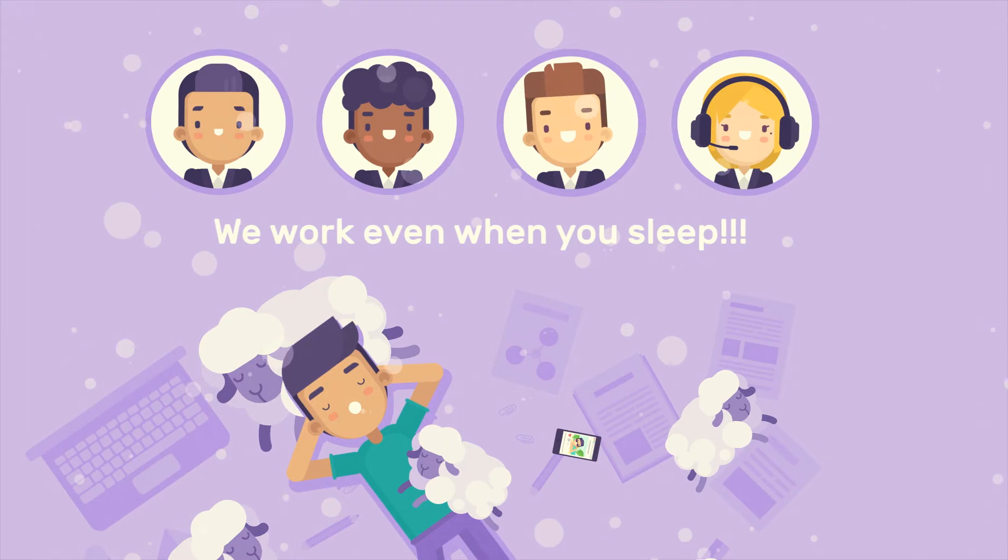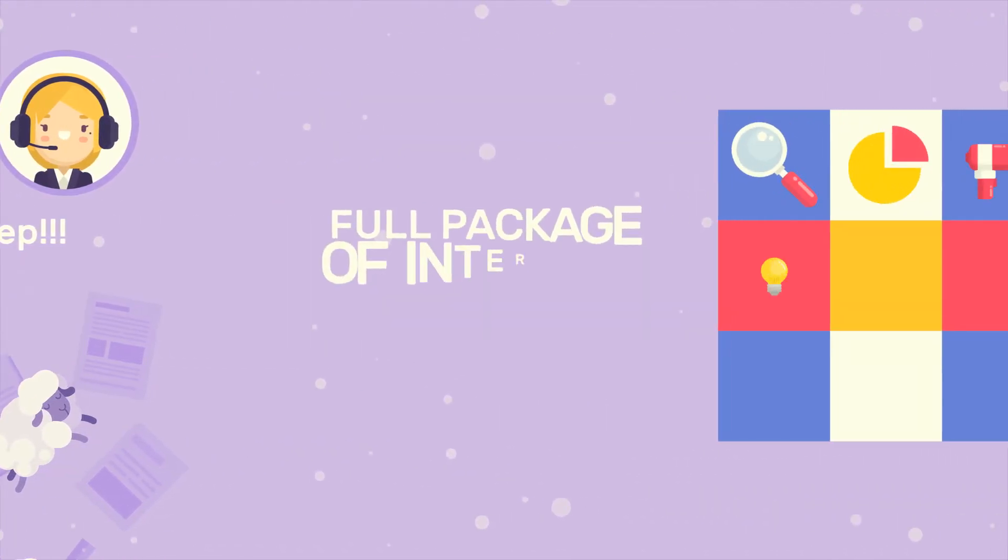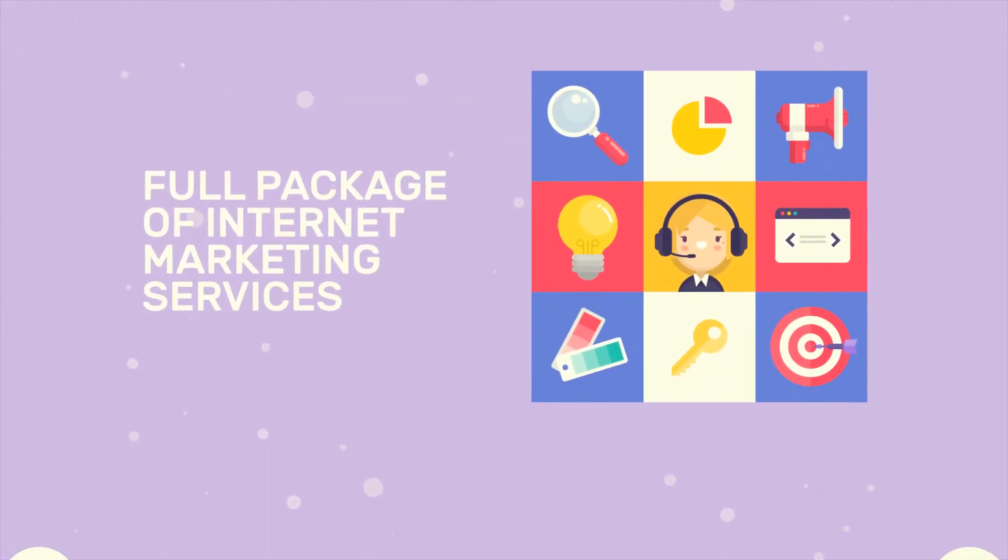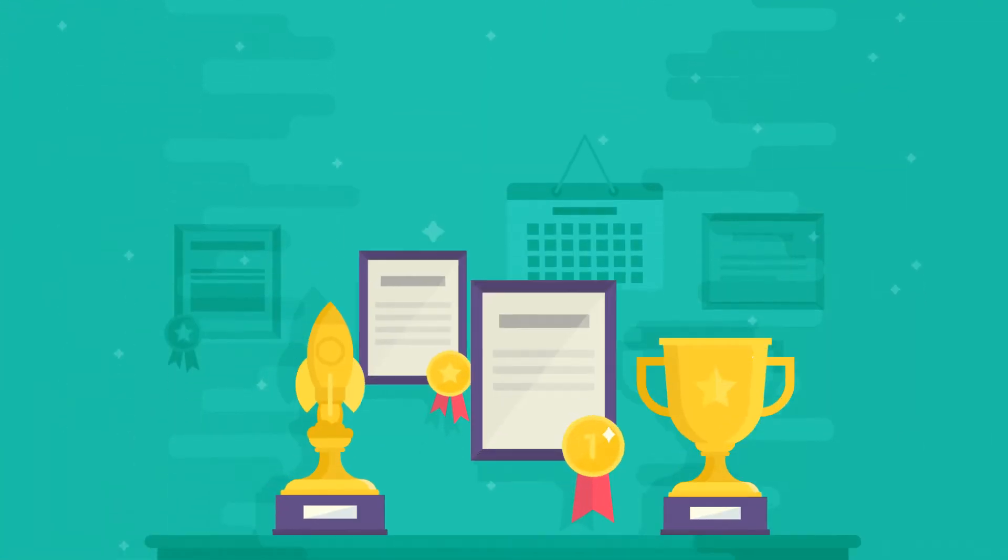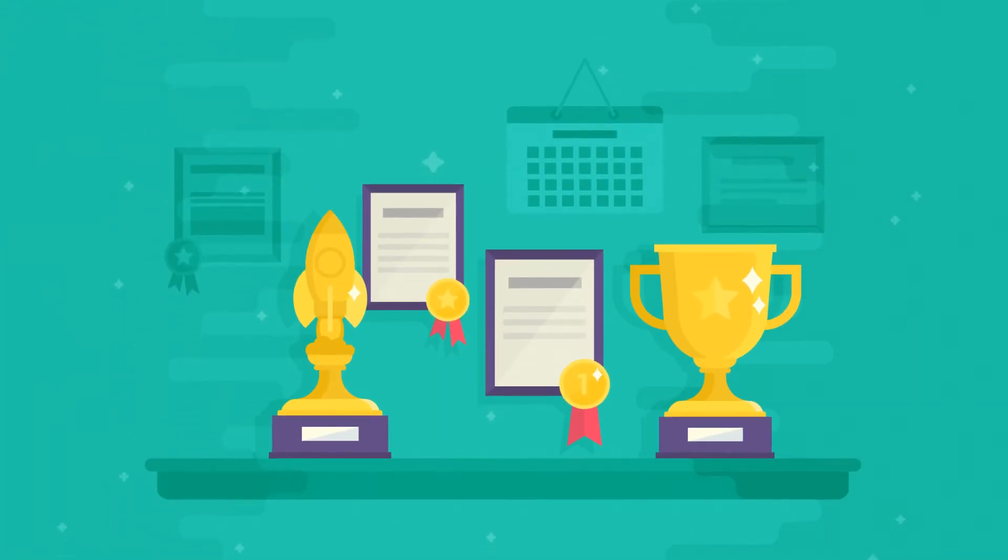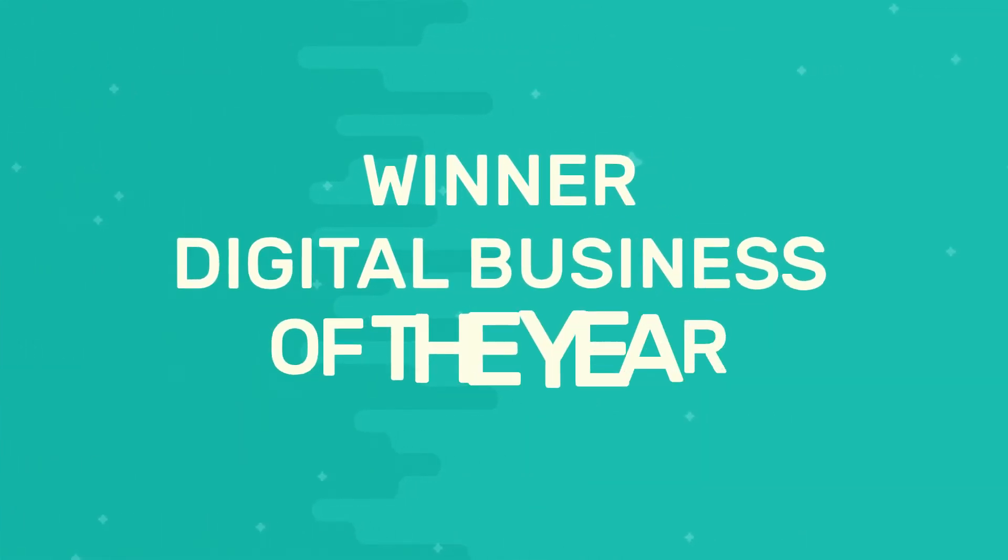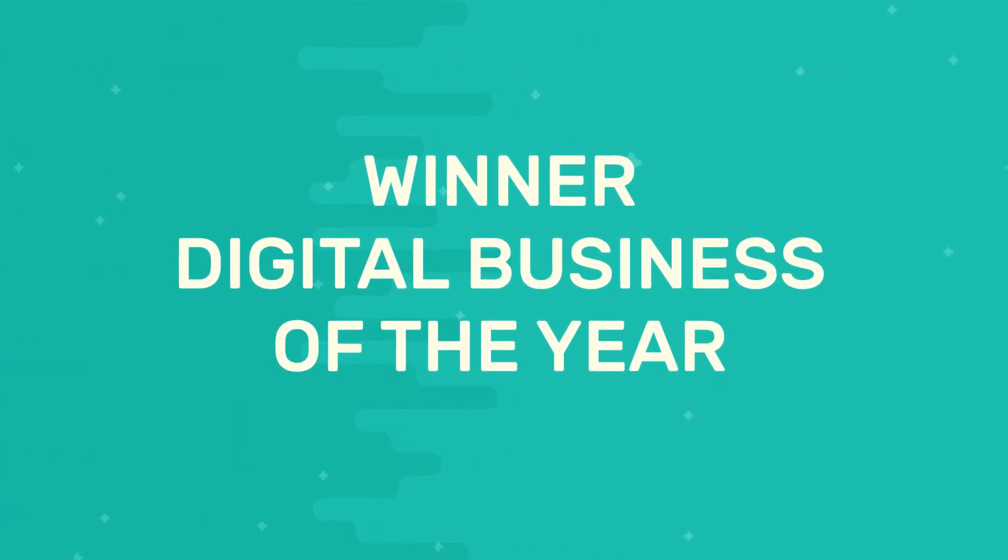We are the company that provides a full package of Internet marketing services. We have earned an impeccable reputation and numerous awards during our activity.